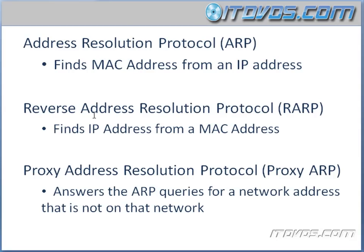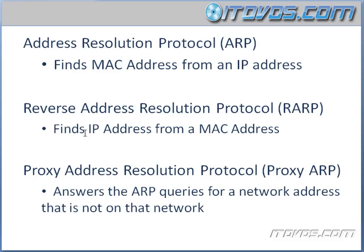Next is Reverse Address Resolution Protocol. And this is good to know about, but it's not necessary really to know it in depth. It was used for hosts or computers that couldn't figure out their own IP address. So they would actually send a Reverse ARP request and say, here's my MAC address, what's my IP address? So this finds an IP address from a MAC address. So it's the Reverse of ARP.